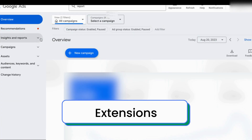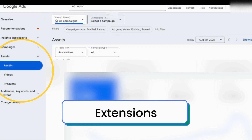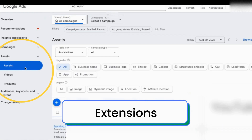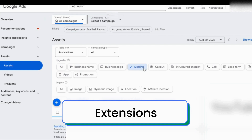Now let me show you where ad extensions like site links can be found. Extensions went through a renaming, and they're now called Assets. On the left-hand side, you'll see the dropdown for Assets, and then underneath that you simply select Assets. You'll see things like business logo, site link, callout, structured snippets, and more that you can edit for your campaigns. I'm going to select Site Link, and that is how easy it is to find the new assets.